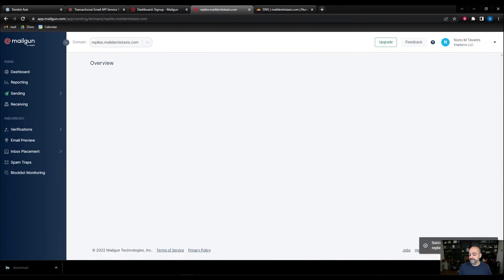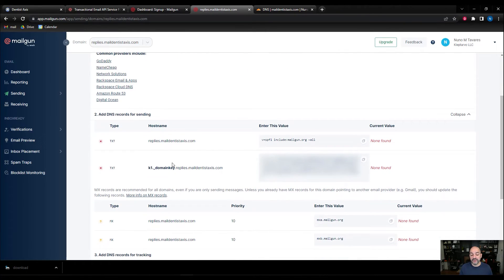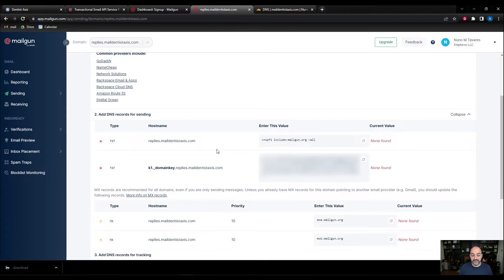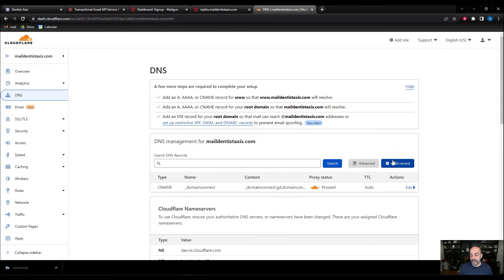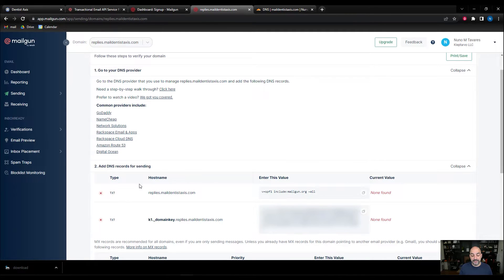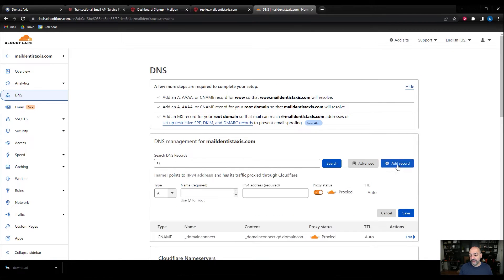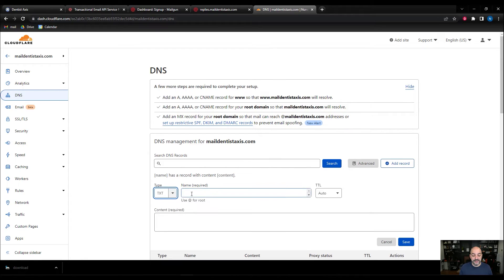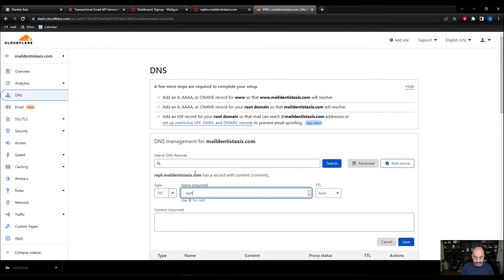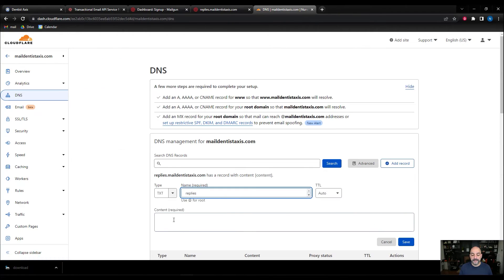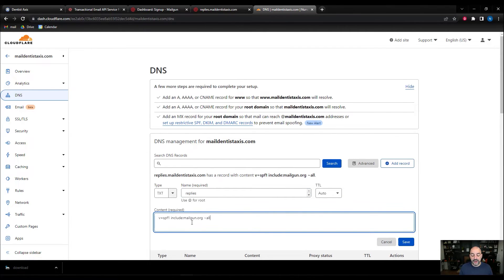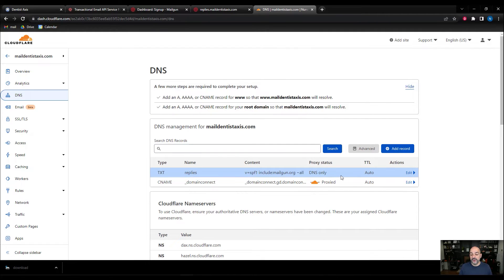We're going to give it a second. Now that we've added our domain, we're going to install the records inside our DNS provider — Cloudflare in this situation. We're going to take all these records and add them inside our Cloudflare account. The first record is a TXT record with the hostname and value. I'm going to come over to Cloudflare, add the record, select 'Text,' and use 'replies' as the subdomain. I'll copy my first value, paste it in — this includes our SPF record — and hit save. First record done.